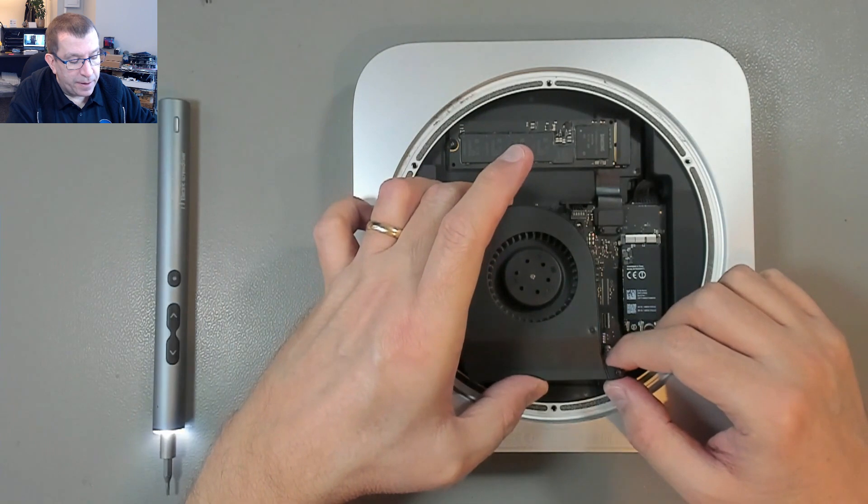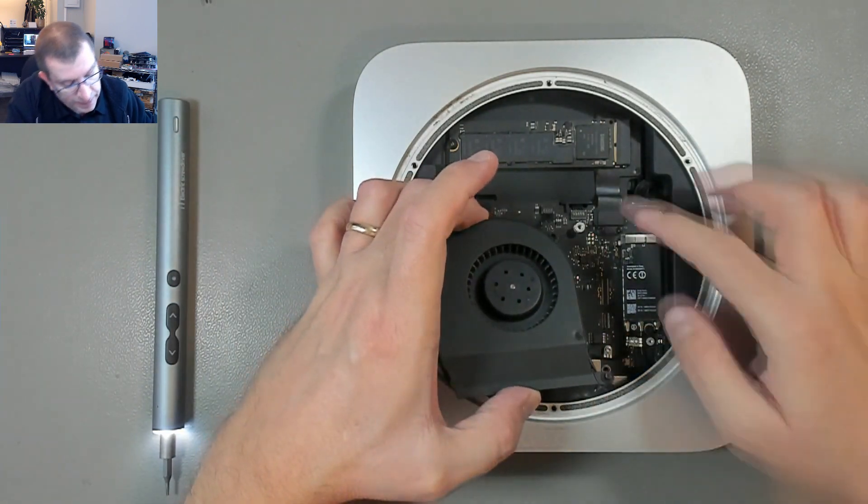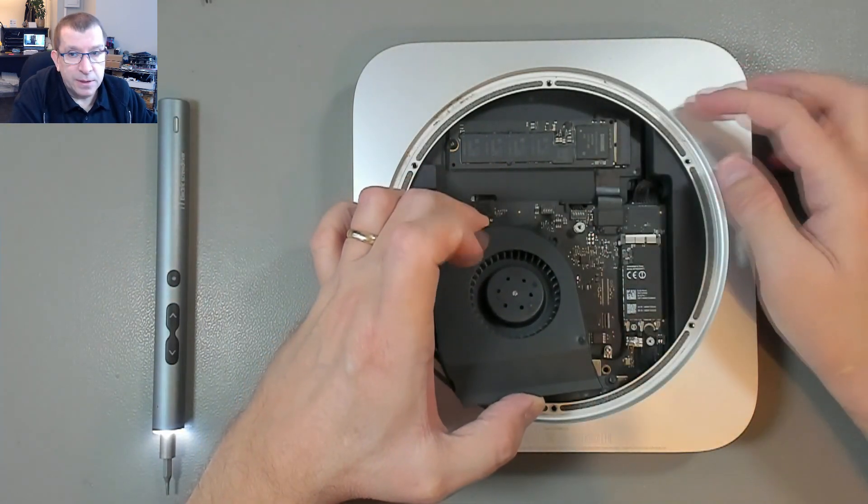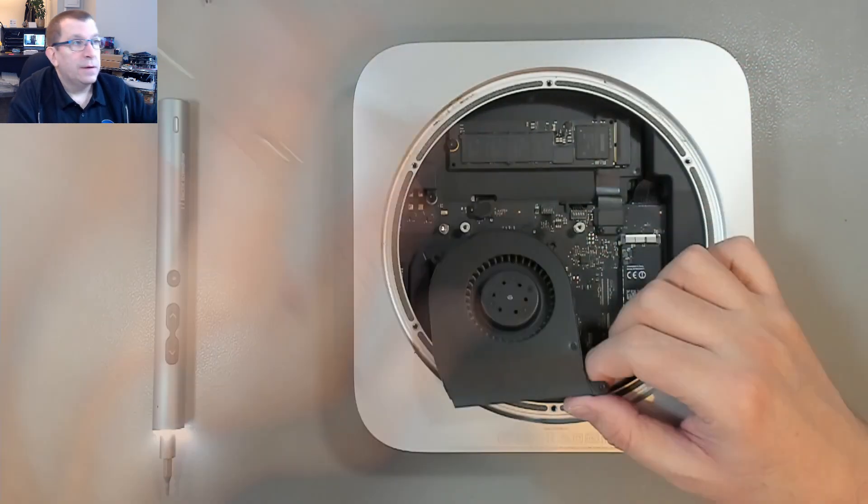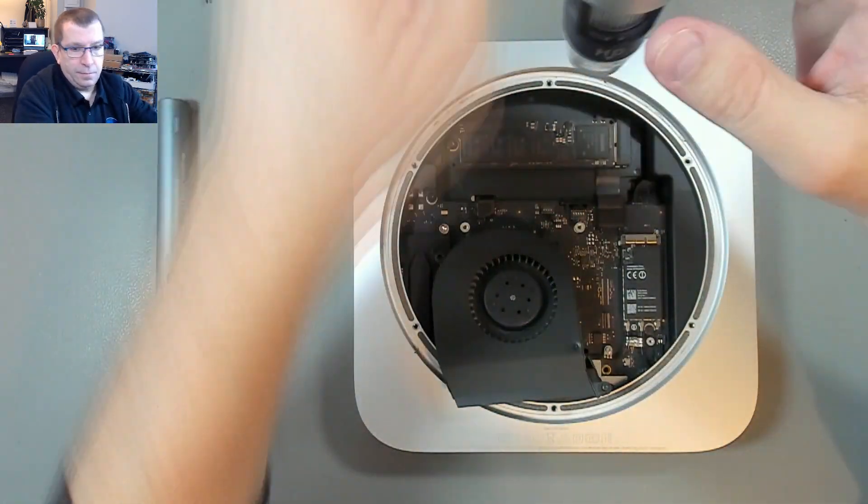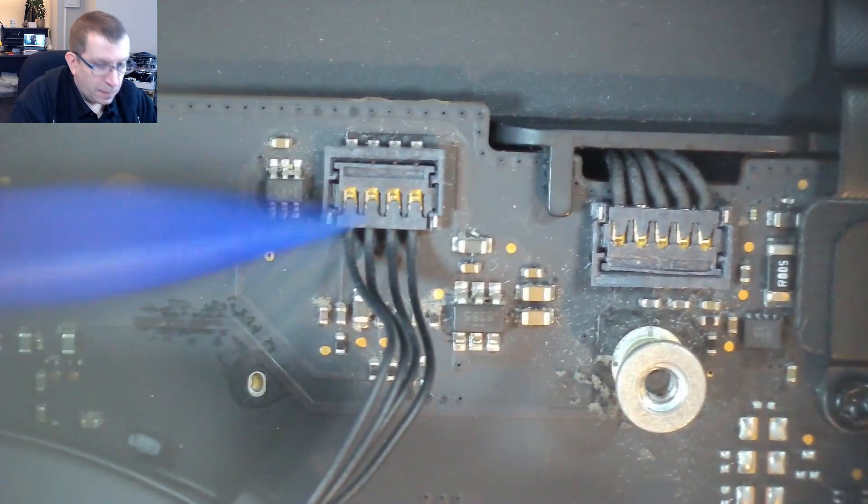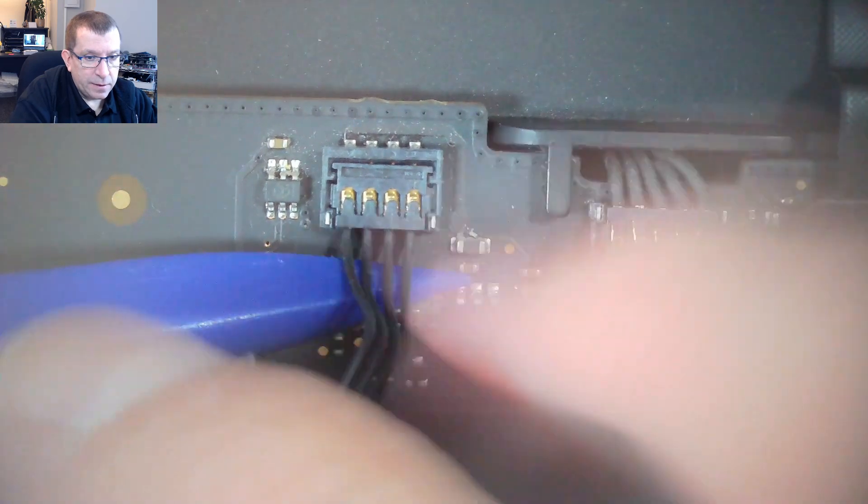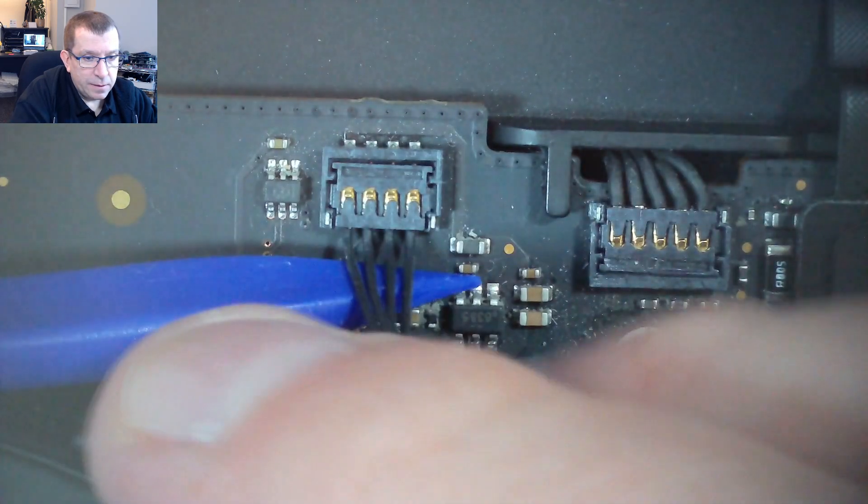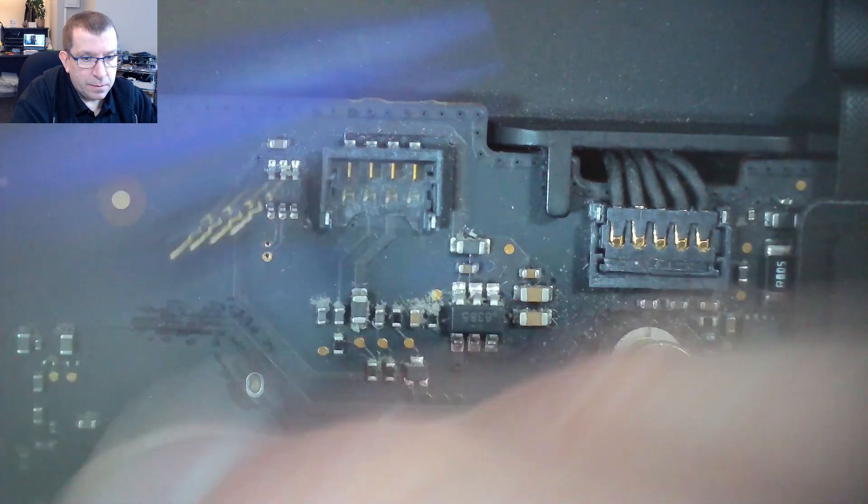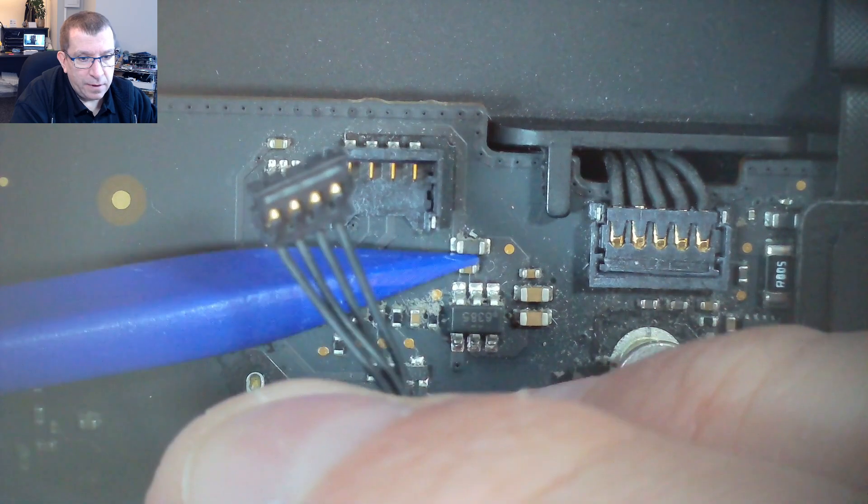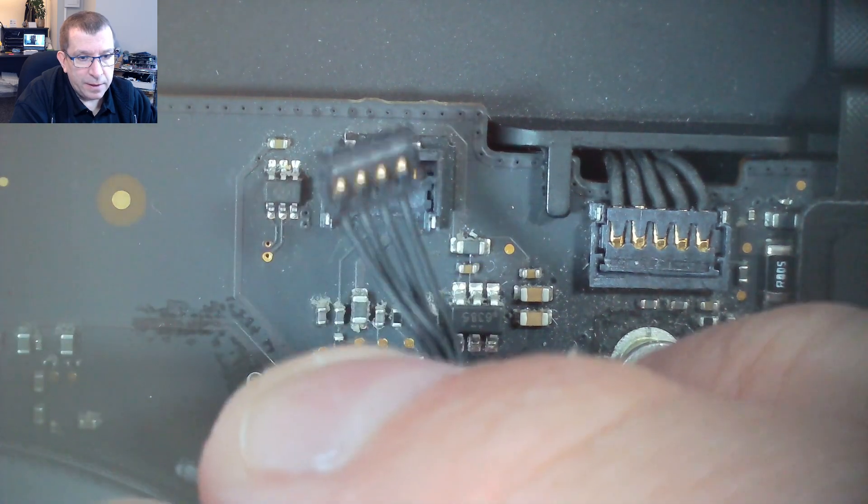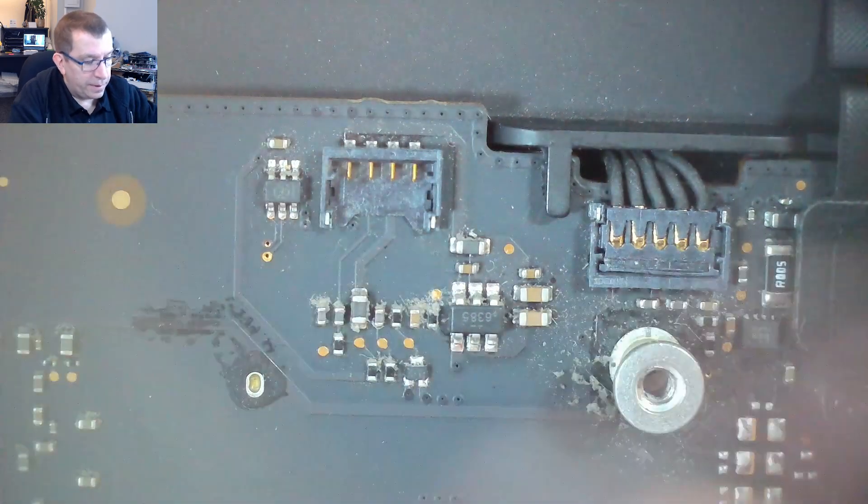Now, as I lift this up, I have to be careful because the connector is still plugged into the system board here. So I need to lift that connector out. So just lift up on it and it comes up out of there.